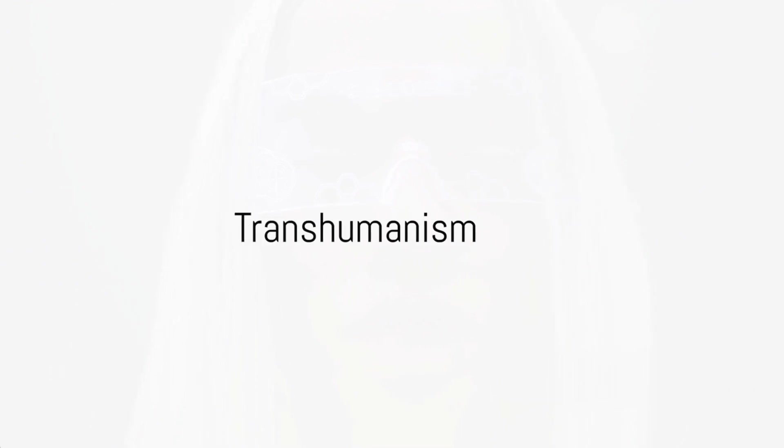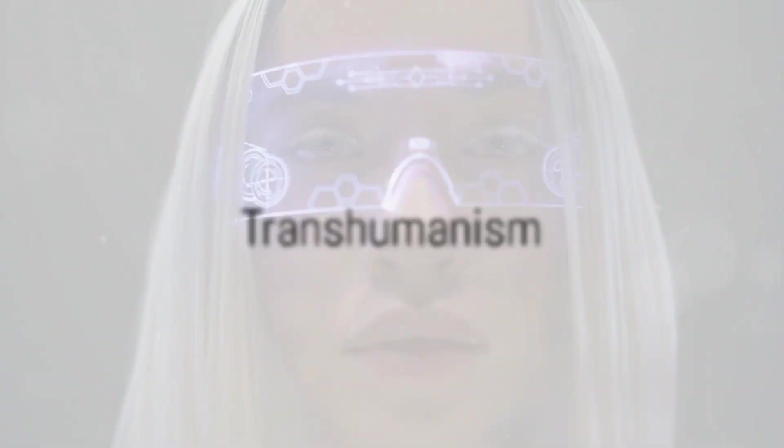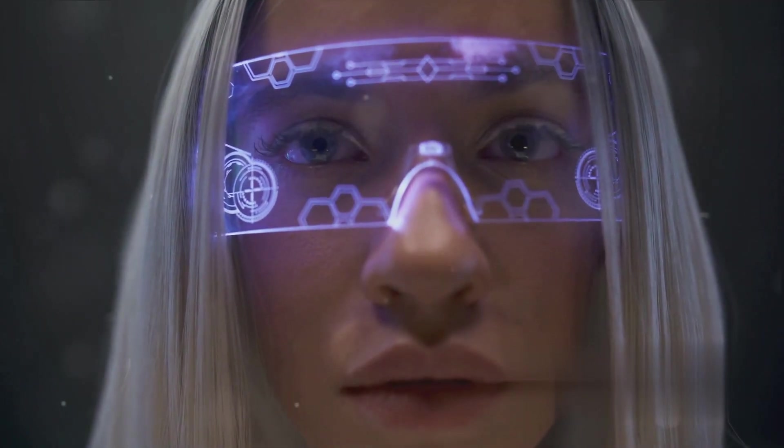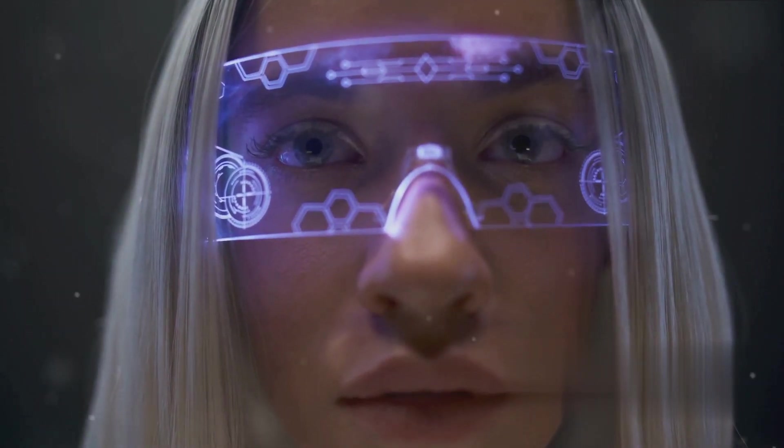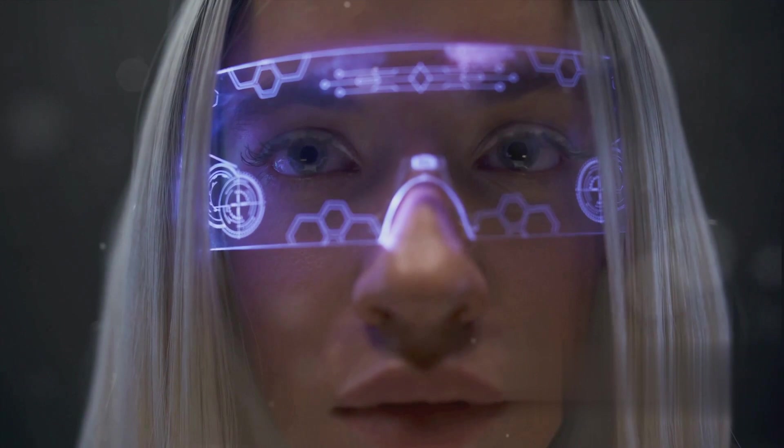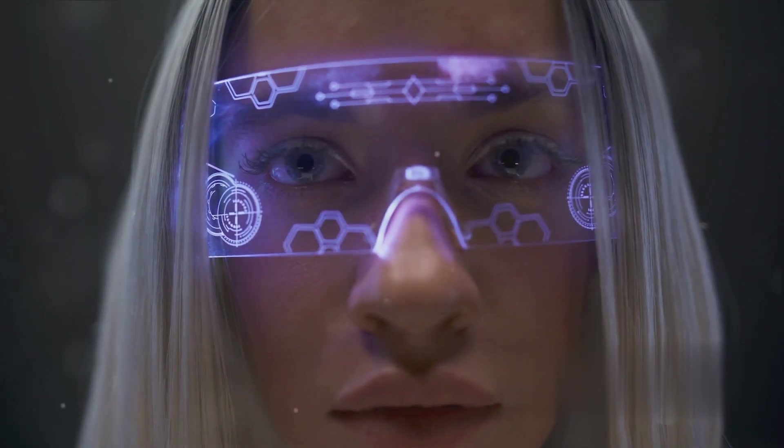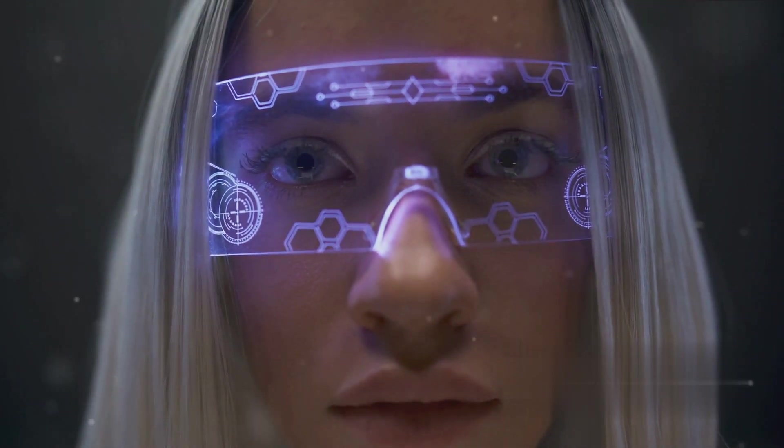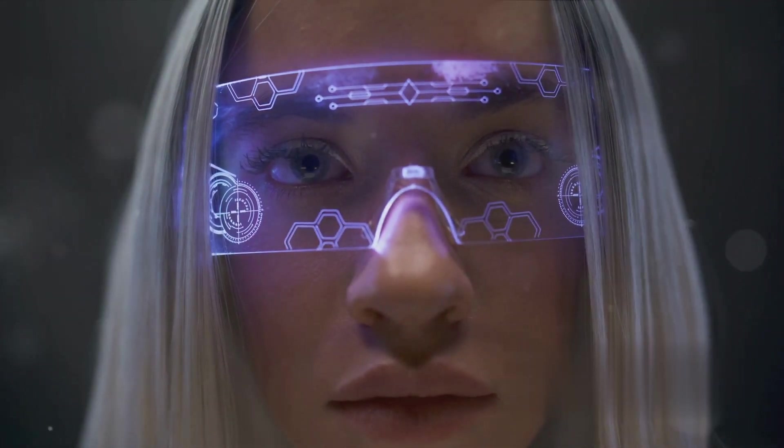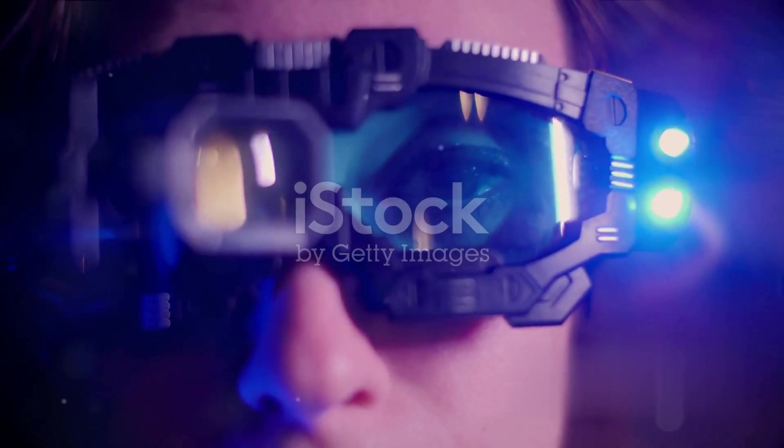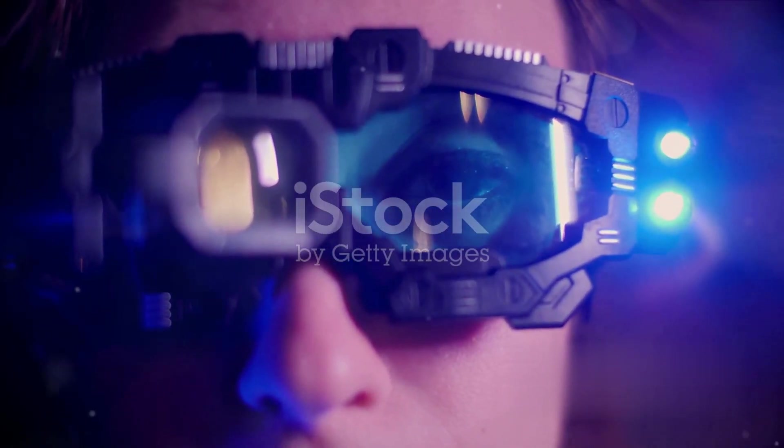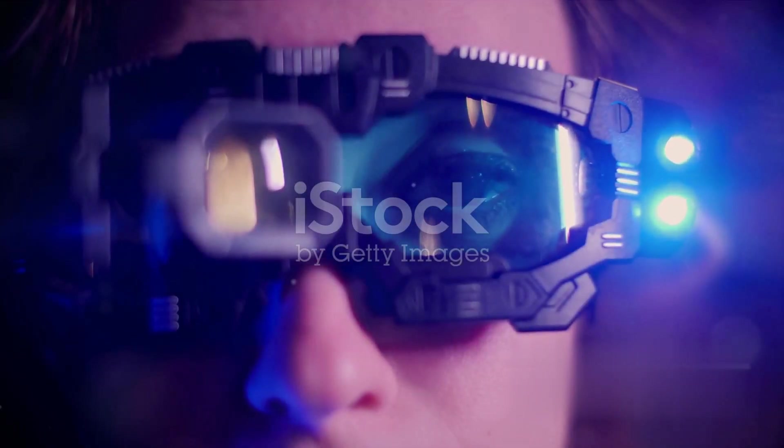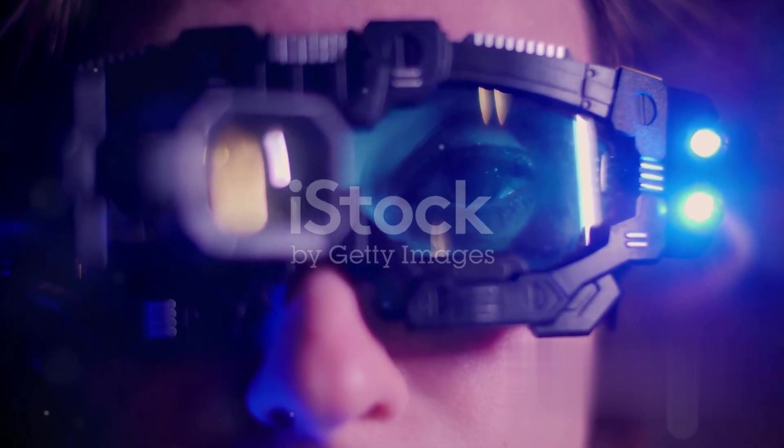And finally, at number one, we have transhumanism. Envision a future where humans merge with machines, enhancing our abilities and extending our lifespans. Transhumanism pushes the boundaries of what it means to be human, offering the potential to become superhuman.